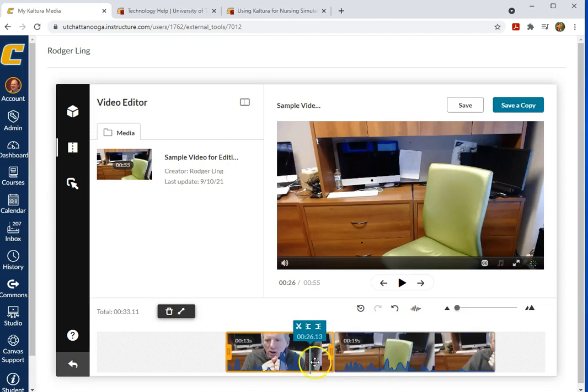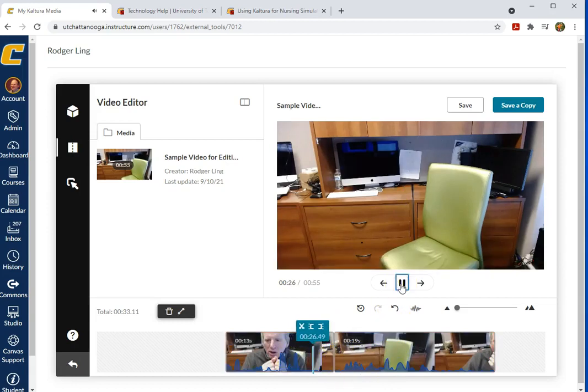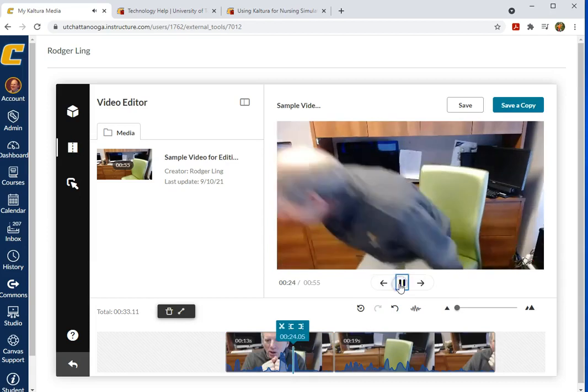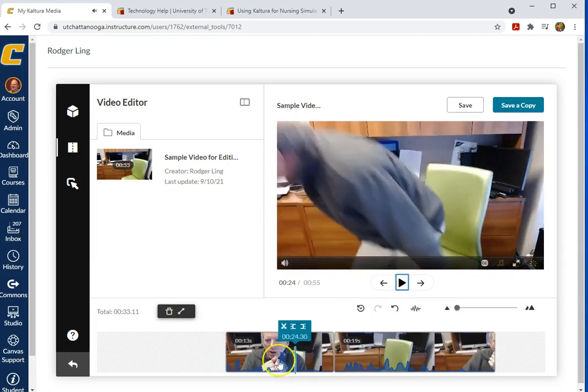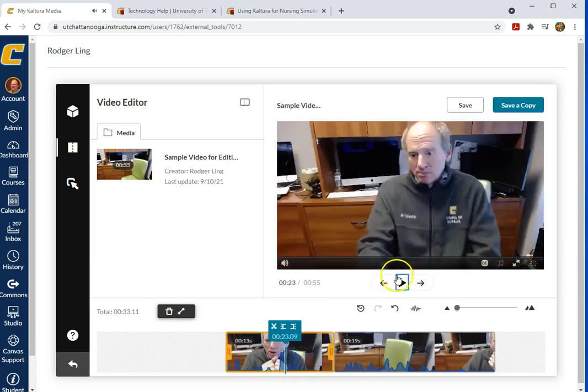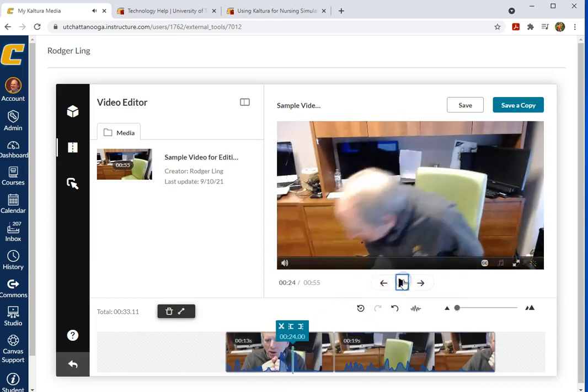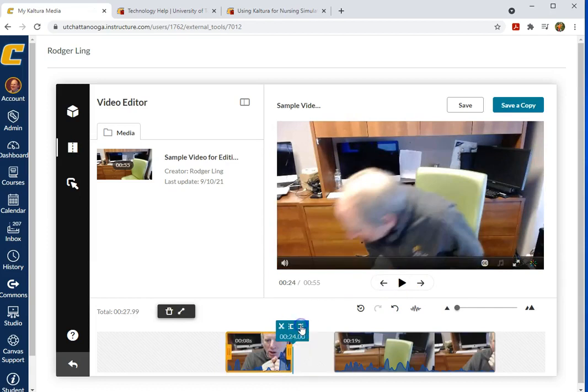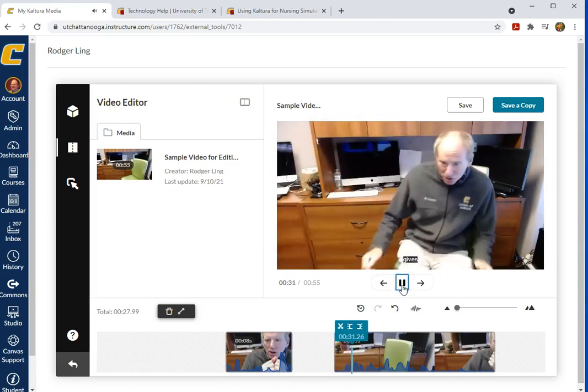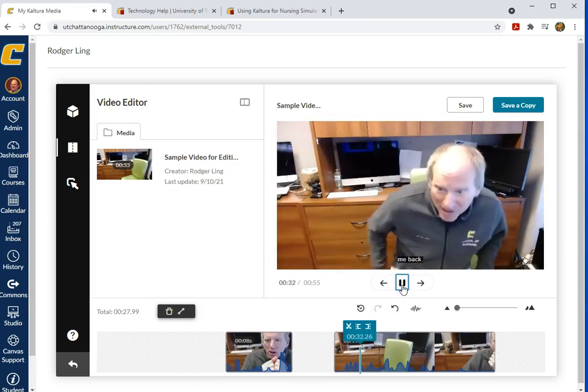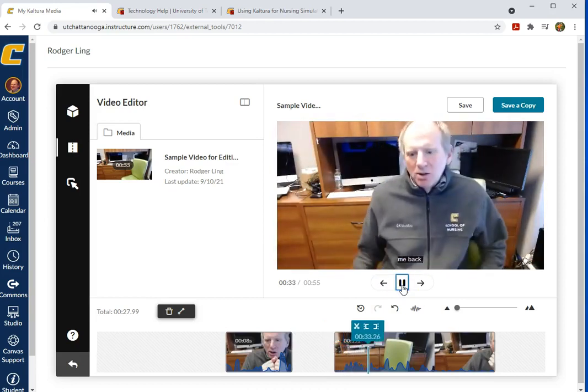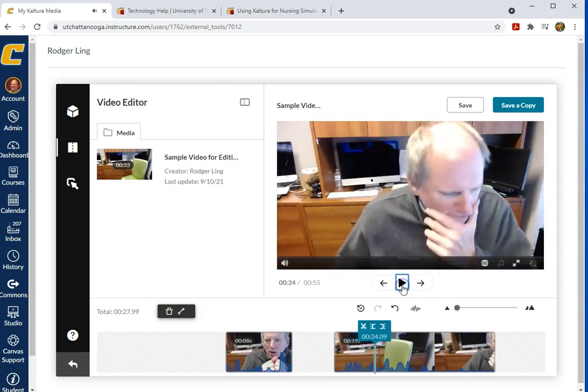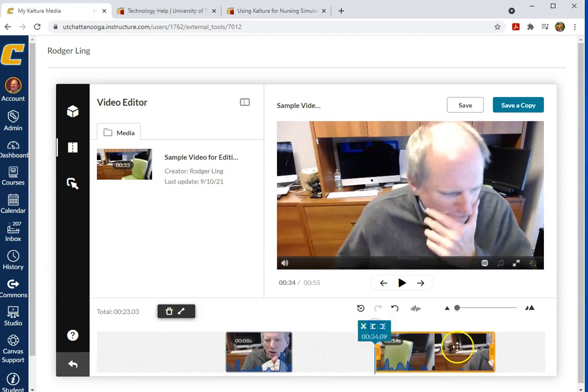And we can then play where we want it. Let's find a point where I'm getting up. I'll just set that as the out point. And then on this side, we'll play it until I come back. And we'll set that as the in point.